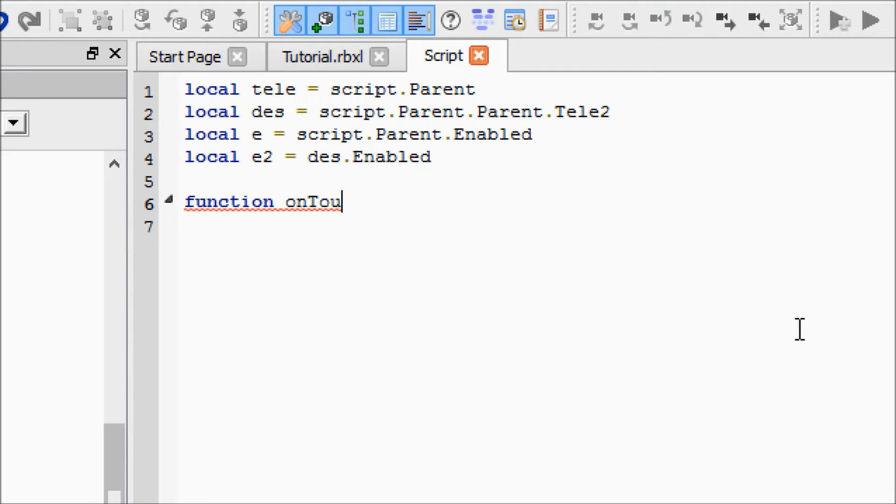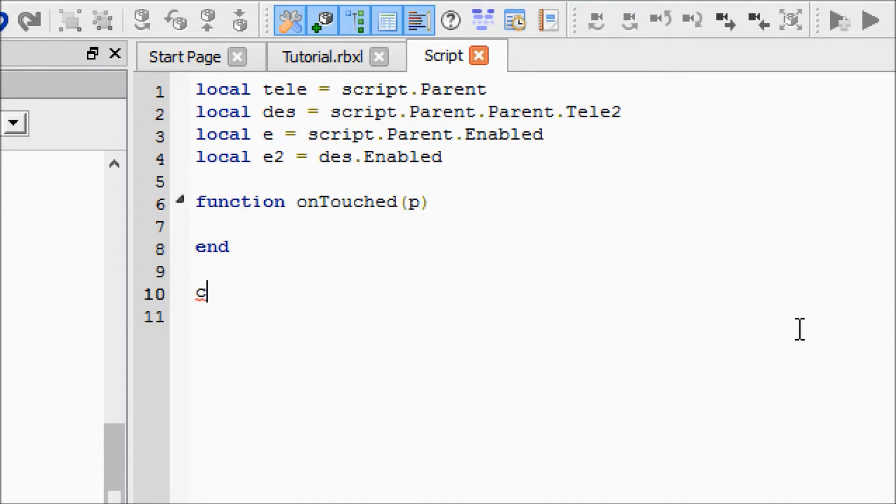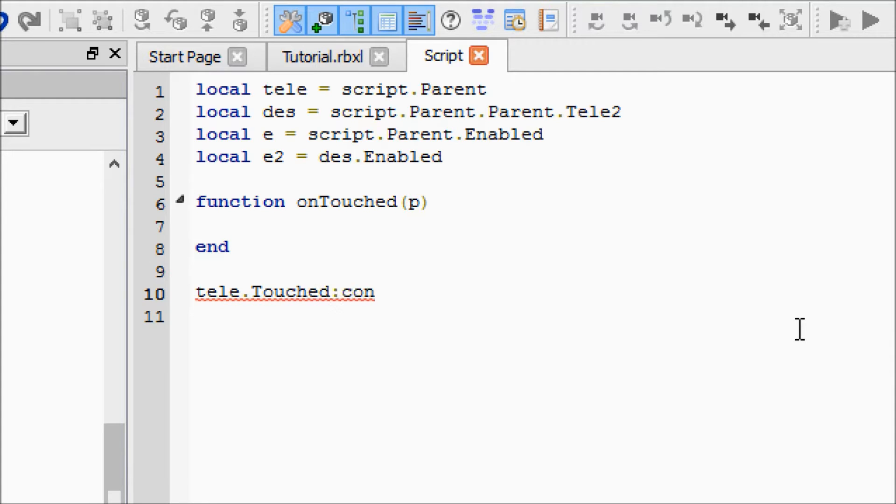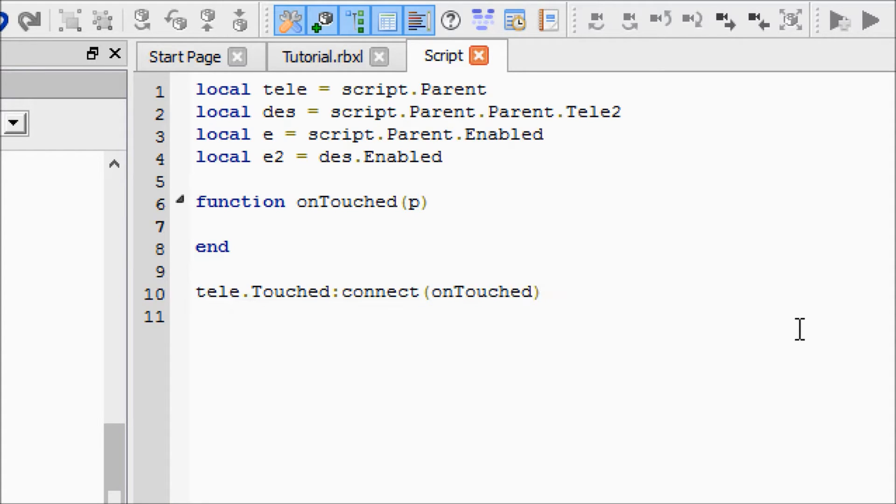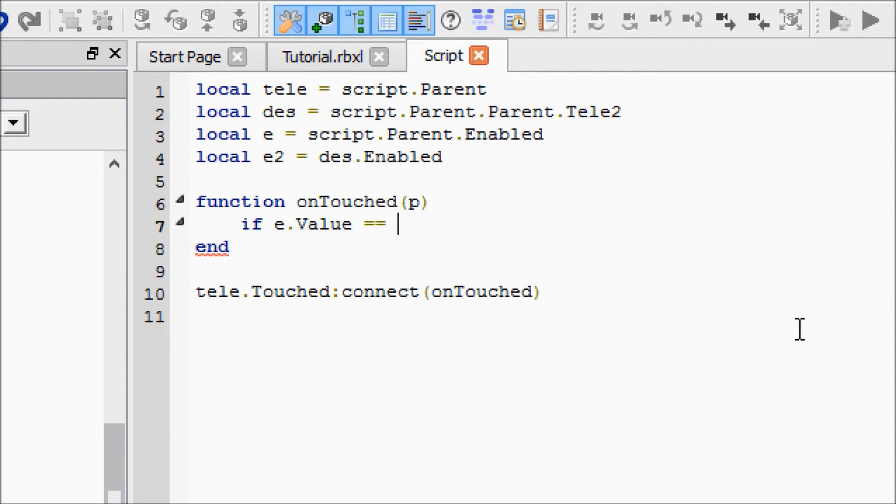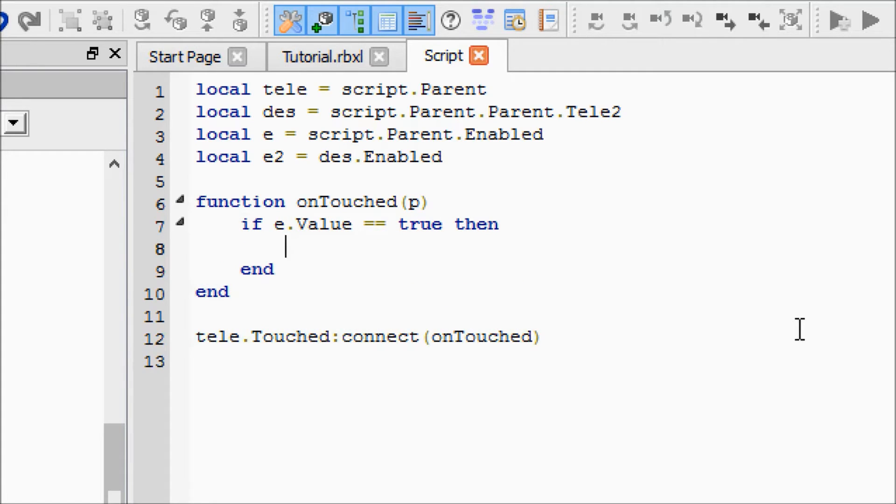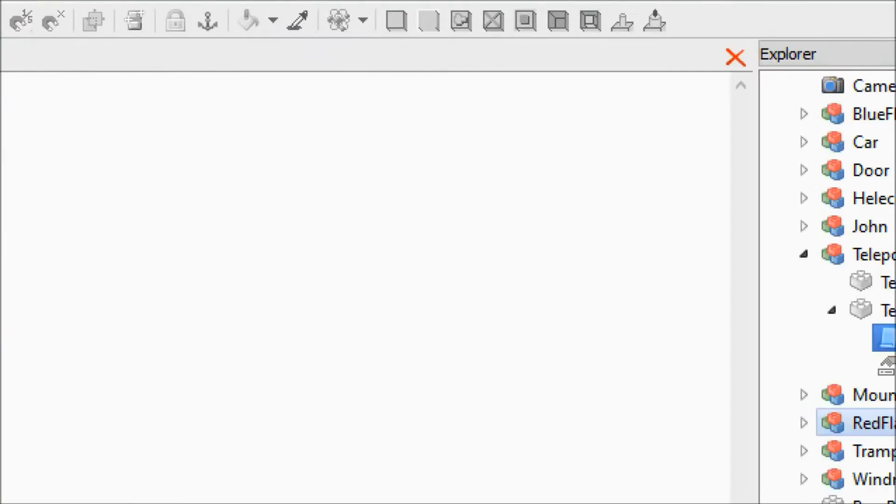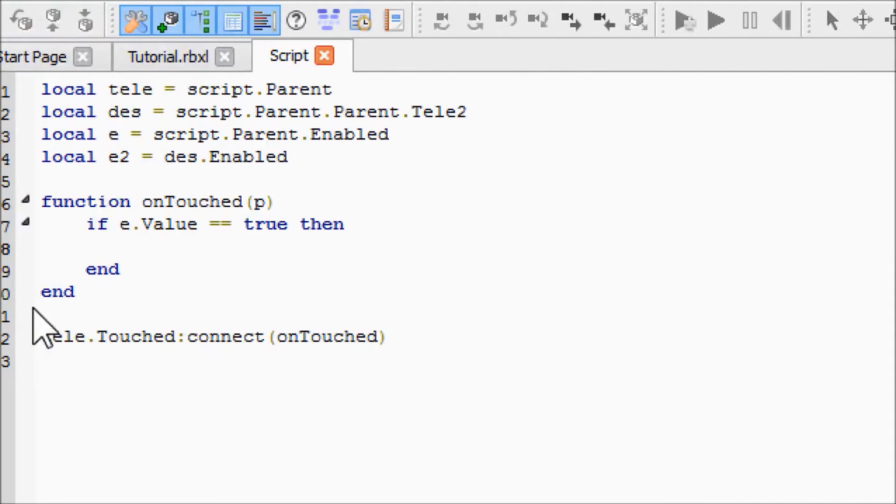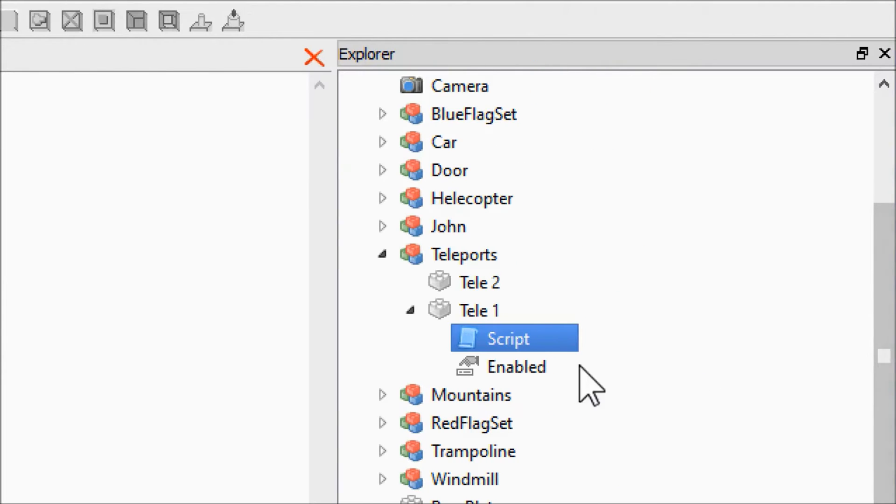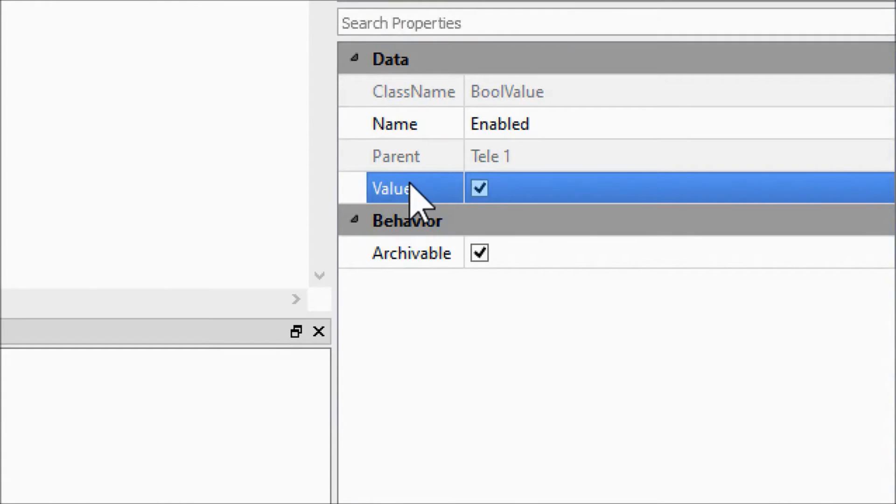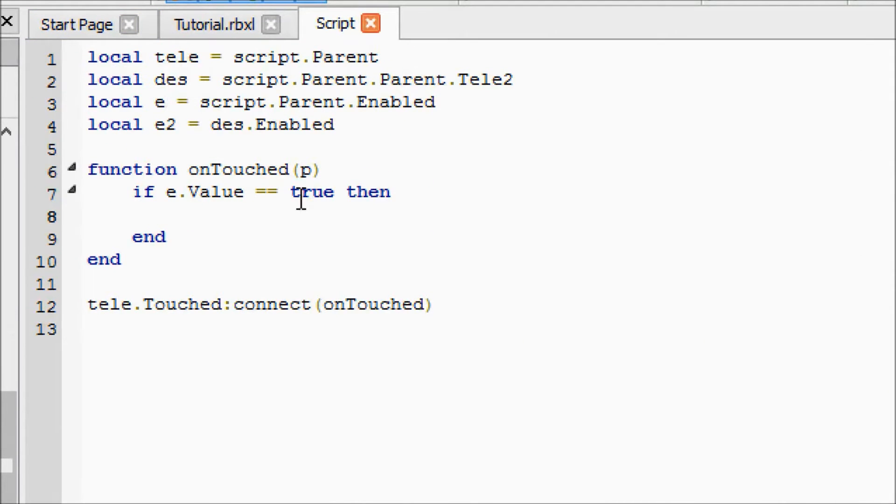After you've got all your variables set up, go ahead and make an onTouched function with the p, like always. Set up what I like to call a connection statement so that it knows when the part got touched. First thing you're going to type here is if e.Value == true then. I'm going to go through each line as we type them. e is our enabled boolean value. e.Value equals true then this script will come in here and do whatever we put in between this if and end.